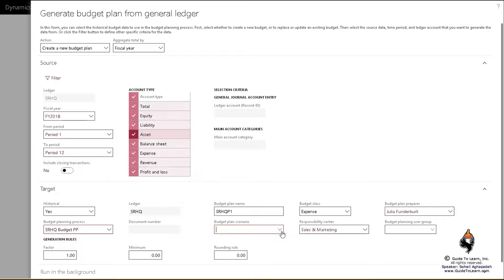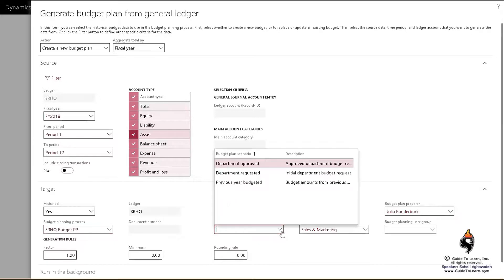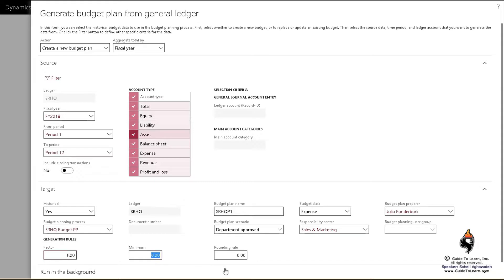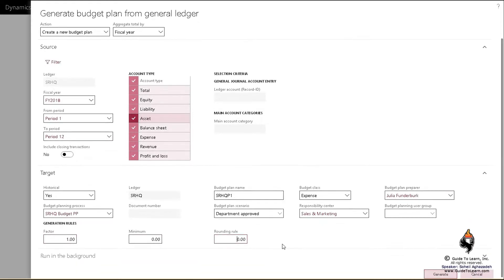Under scenario, department has been approved, so I'll pick that one. Now here, you can have a factor which multiplies or divides whatever you have found. You can have a minimum value to be included. You don't need to bring any other values that are not necessarily appropriate for this budgeting. And then of course, you could have a rounding rule.